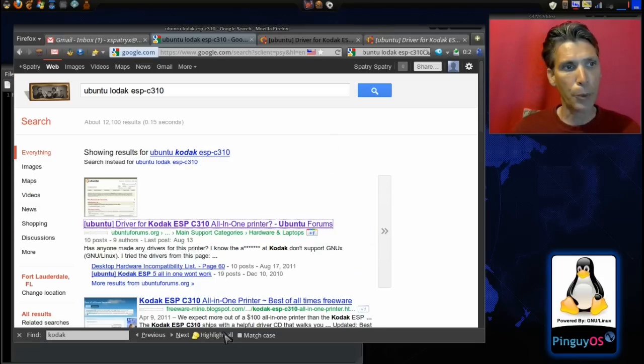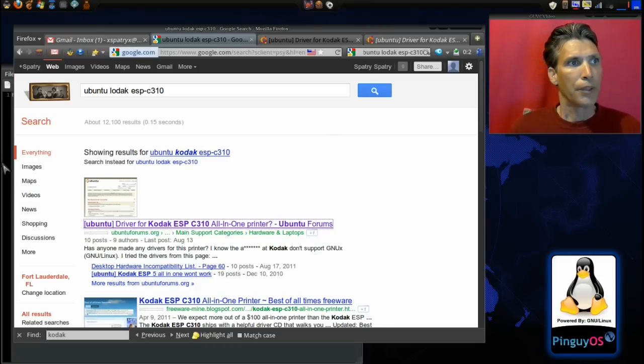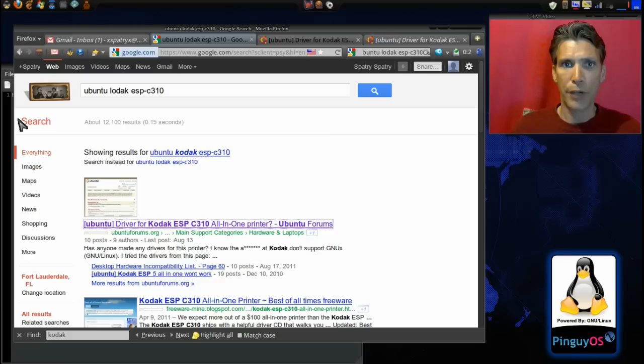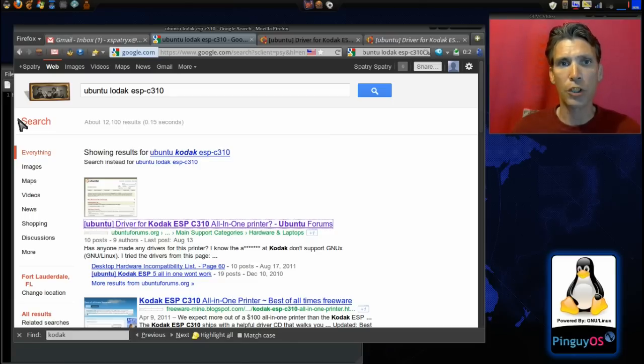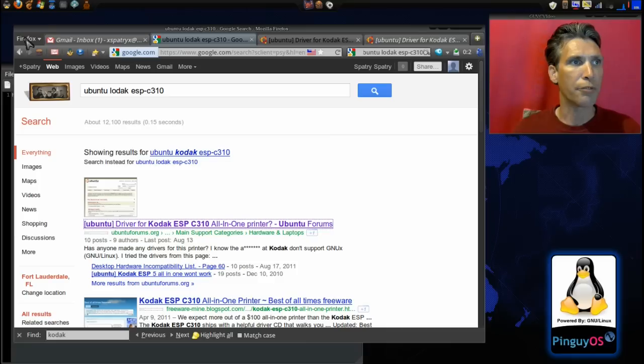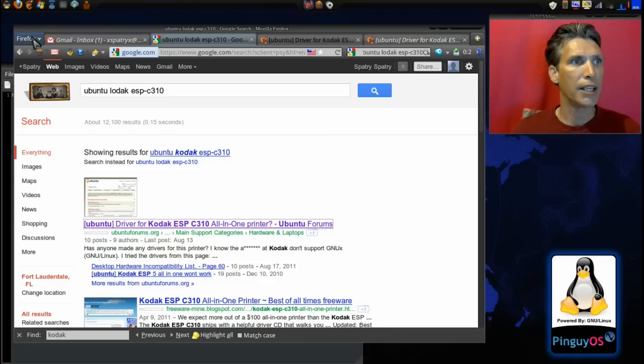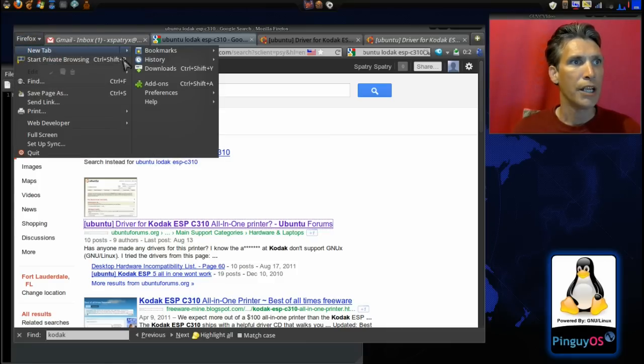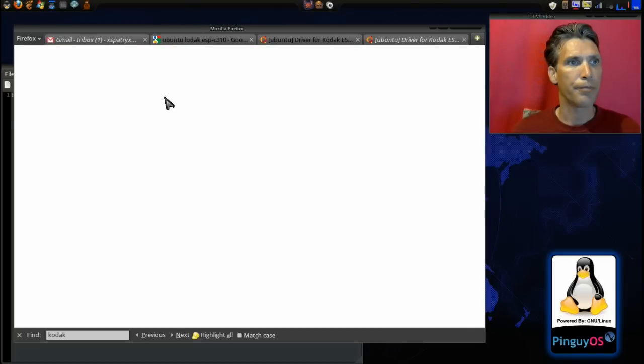Now, I'm using Firefox web browser, and this technique I'm going to show you will only work in Firefox. You're going to need a plugin for this. Let's go ahead and click the Firefox button here, and then we're going to go into add-ons.